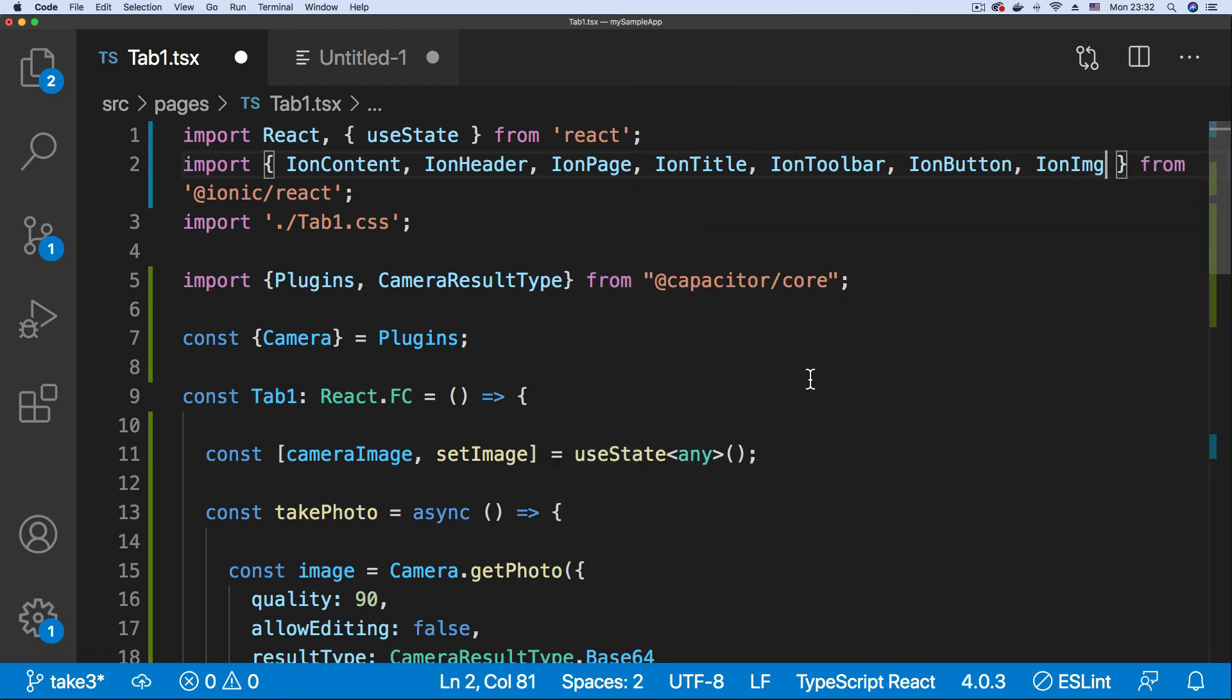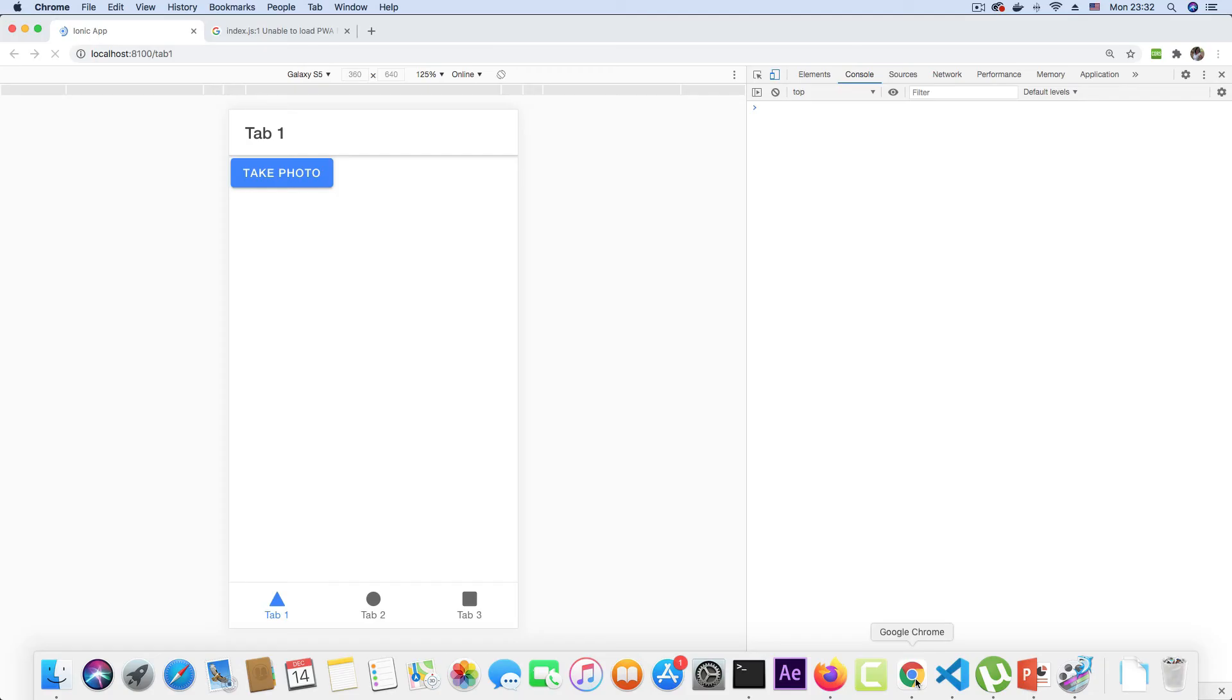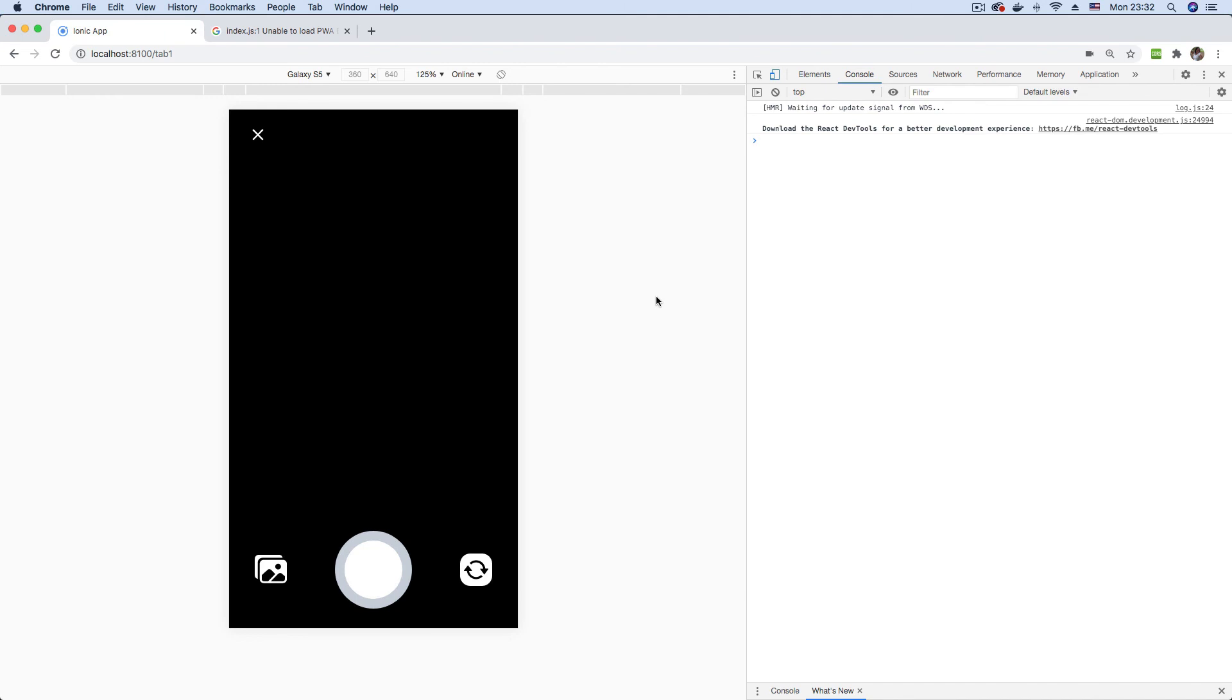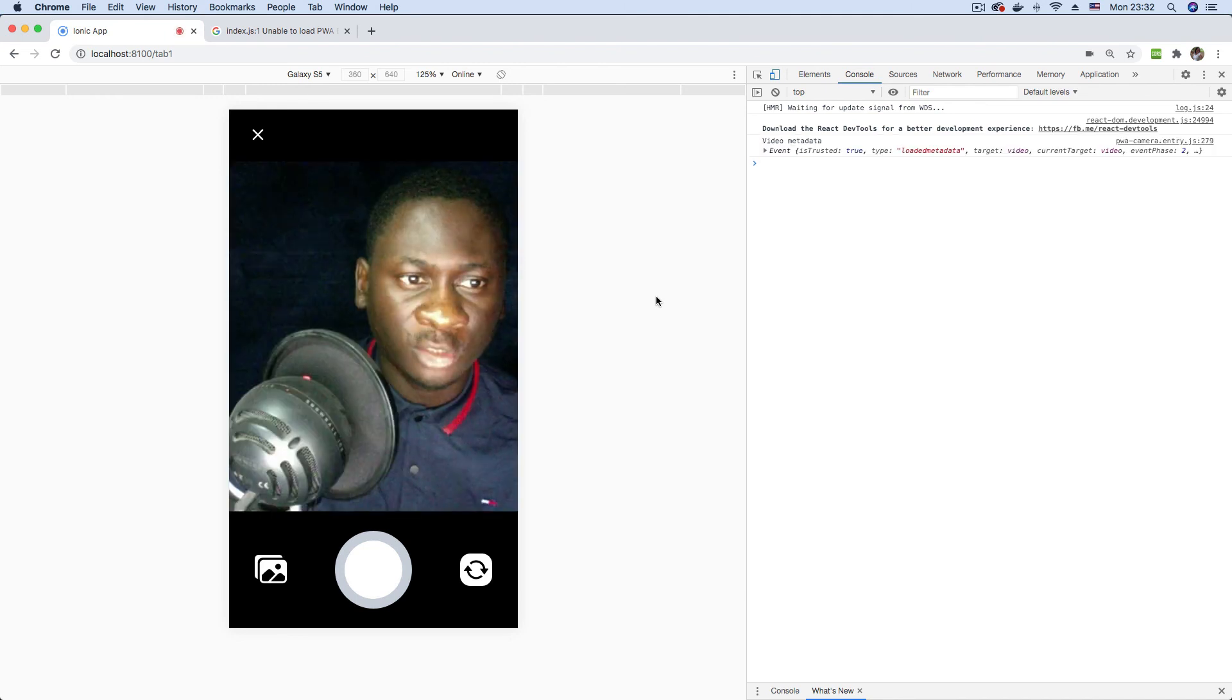So once we have that in place, we can save the file and go to our browser. Just going to give that a refresh, make sure that all updates have kicked in and click on the take photo button and just wait for that to load up a bit.